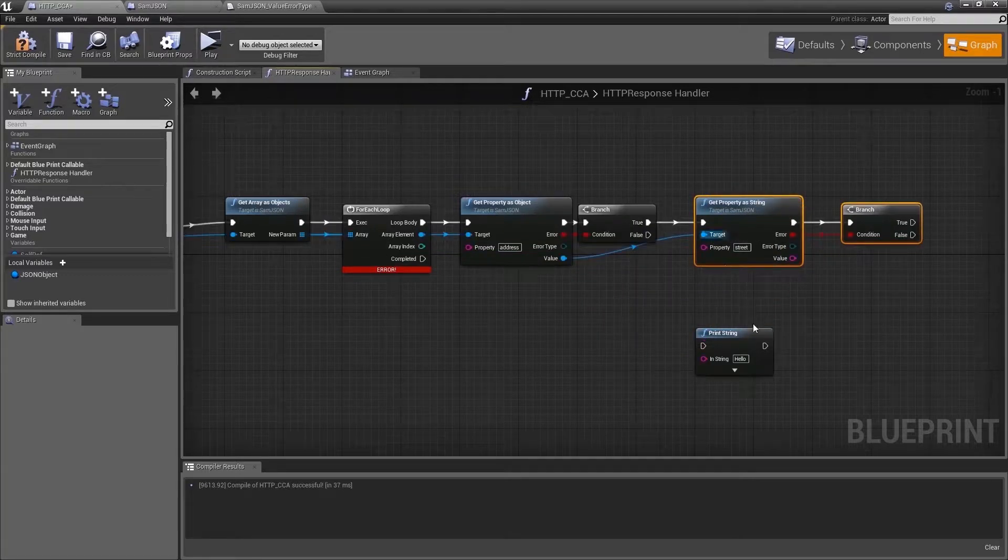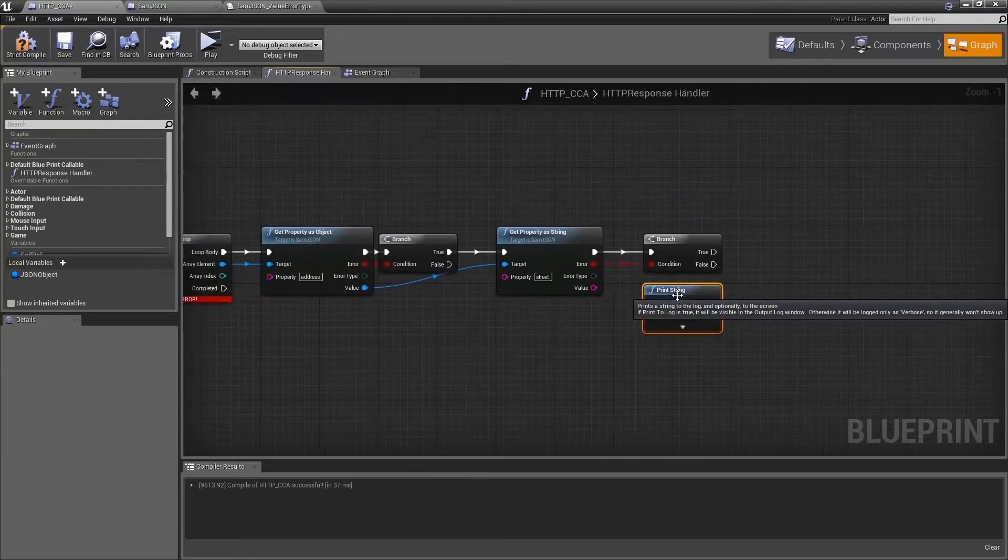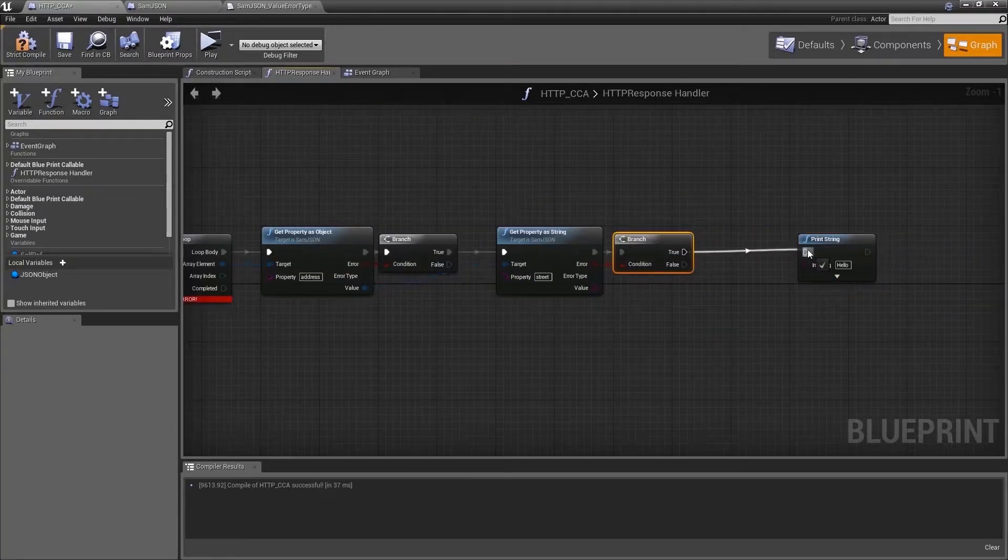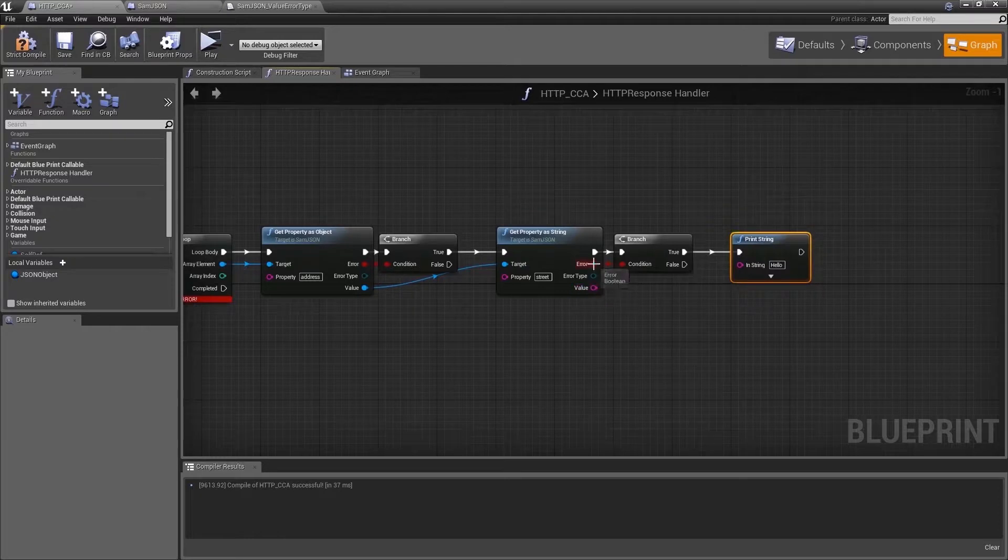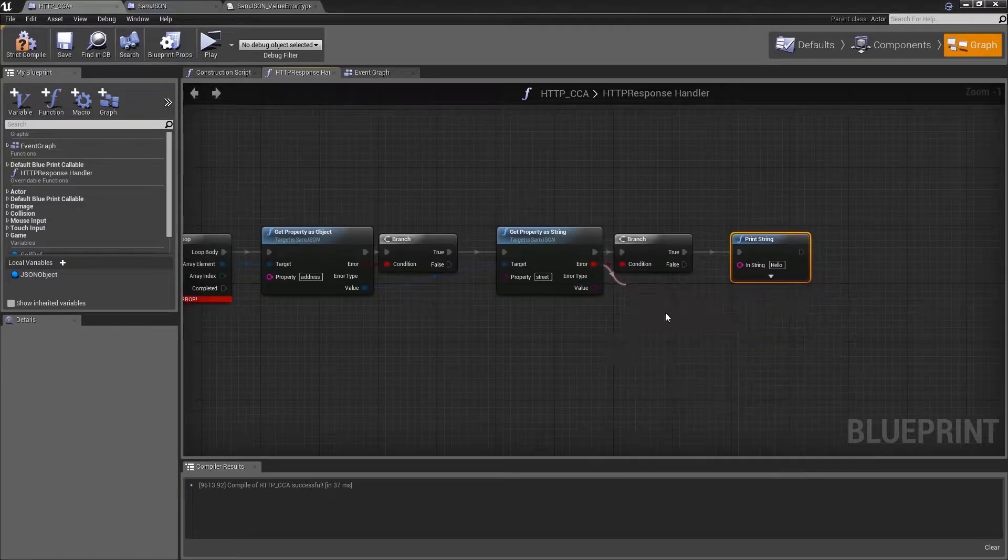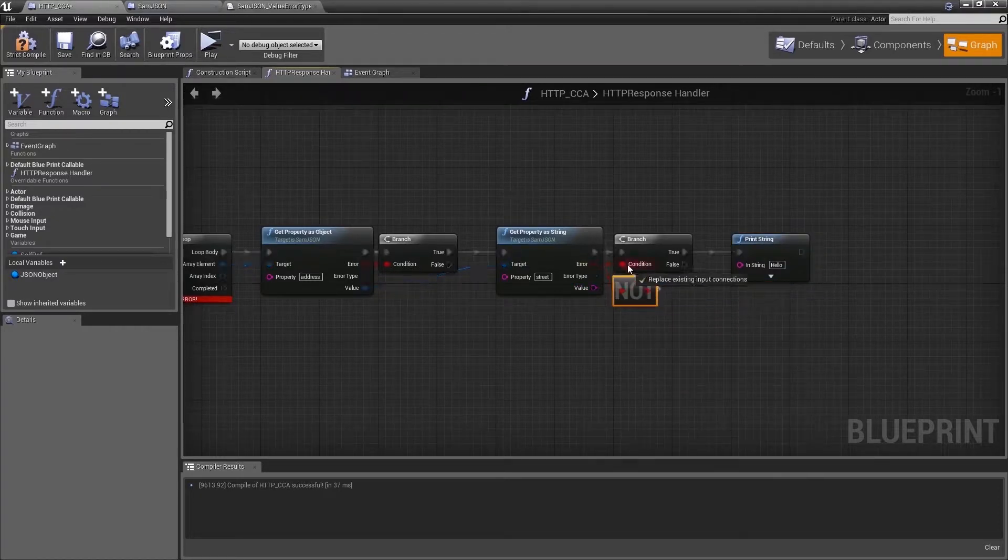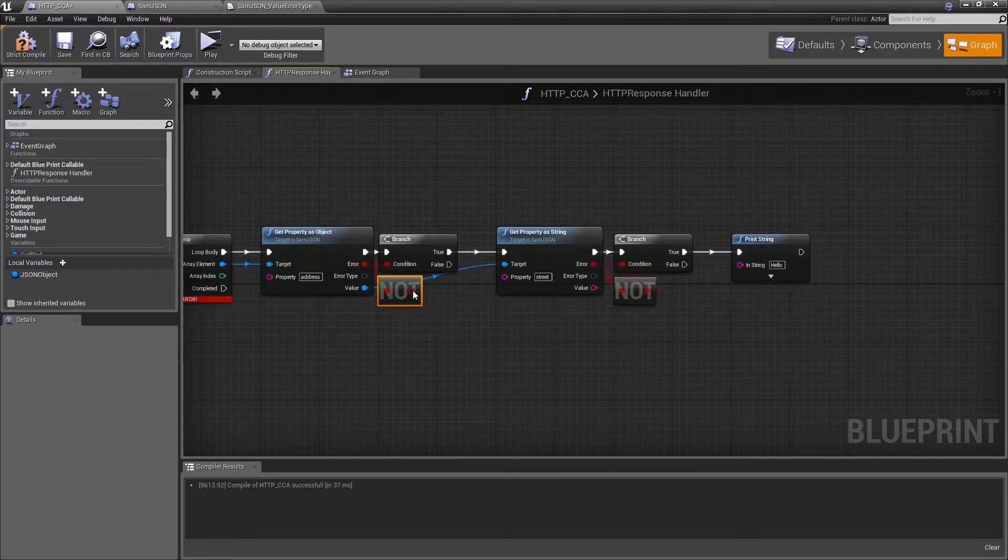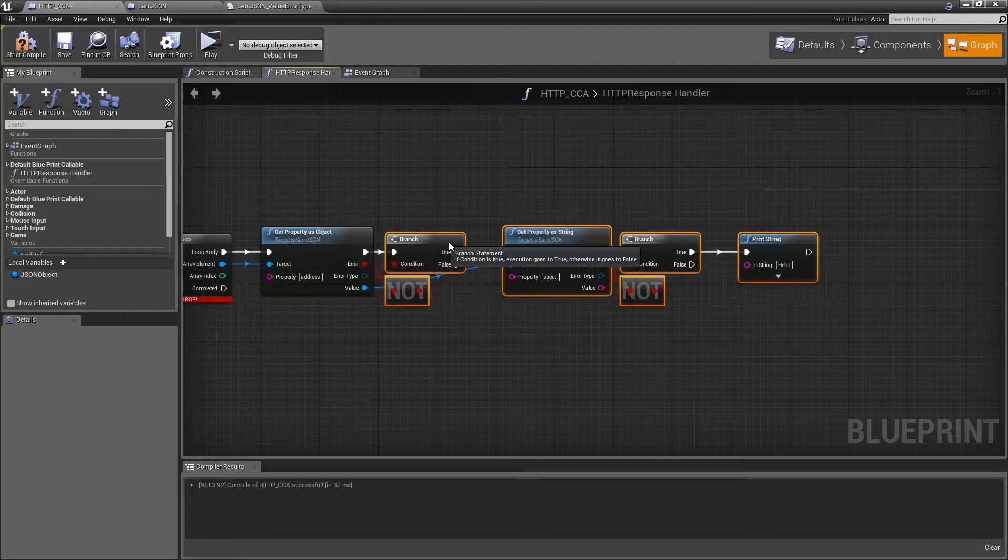and then we use the get property as a string to get the street name and if there are no issues with the properties we got we will print them out.